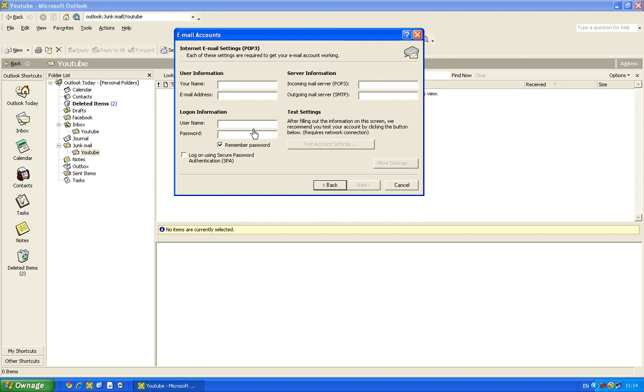Then I'll put my username under that in the login information which will be codrod and my password for my email. So yeah that's basically that.